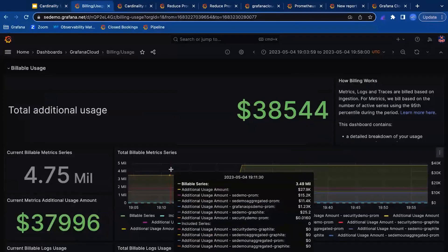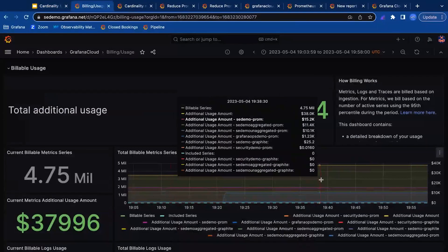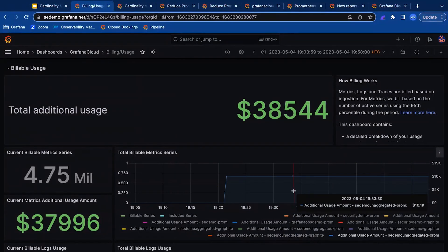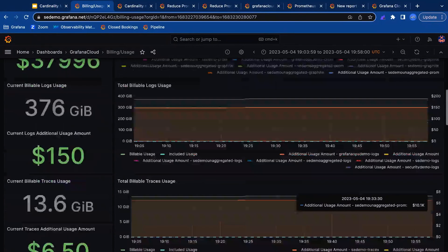Using Grafana Cloud's billing dashboard, you can track usage in real time. Here we see a new environment was just added, which causes a sudden increase in cardinality.